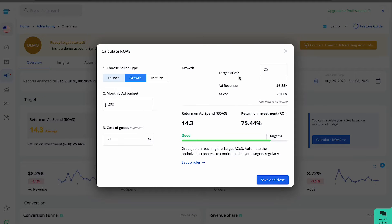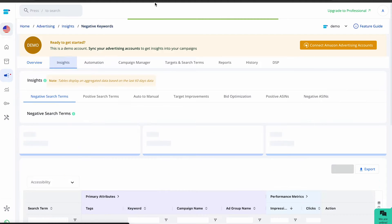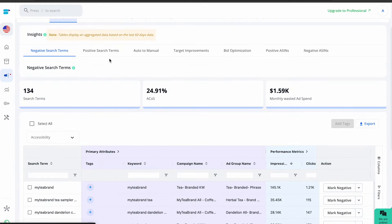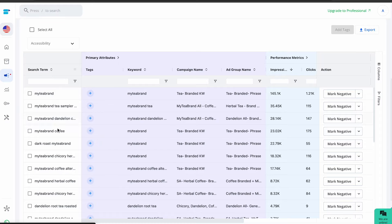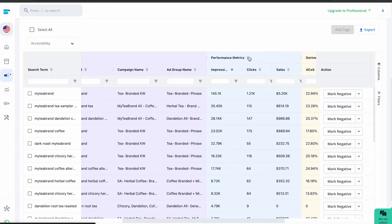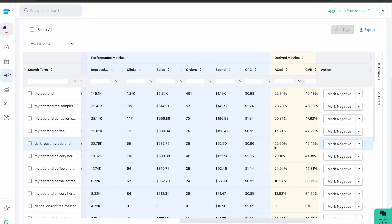In the insights section, find the negative search terms and the negative assets. Your negative keywords are listed under the negative search terms.